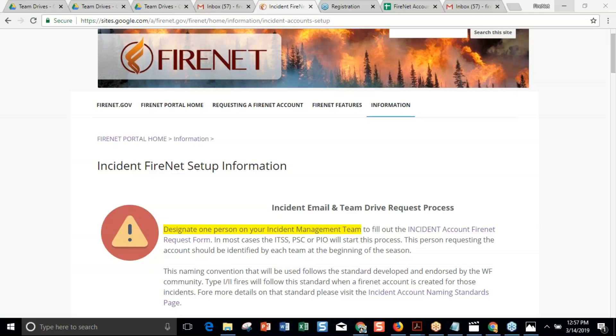Welcome to the presentation on Incident FireNet Setup. We're going to review the website today and the actual page where all this information is. There's not an actual presentation that we're going to follow. The goal is that you can find this information on your own — you can use your phone, your computer, and come to our website to find the Incident FireNet Setup information, the link to request an account, or the FireNet tracking incident roster template.